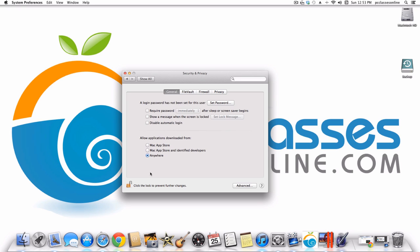If you have kids or sensitive information on your computer, you can set a password and require it immediately when the computer goes to sleep in order to continue using it. You can also disable automatic login. There are different options depending on what you do with your computing.